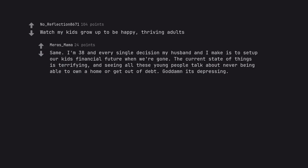Same. I'm 38 and every single decision my husband and I make is to set up our kids' financial future when we're gone. The current state of things is terrifying, and seeing all these young people talk about never being able to own a home or get out of debt. God damn, it's depressing.